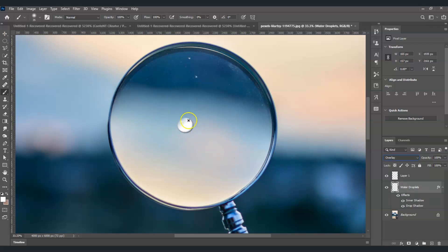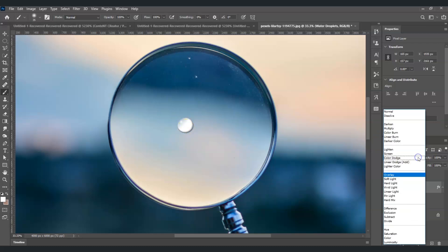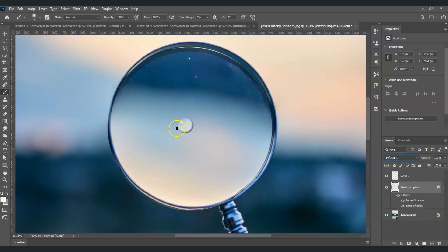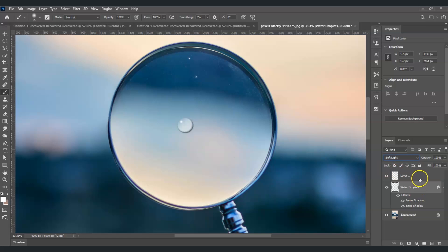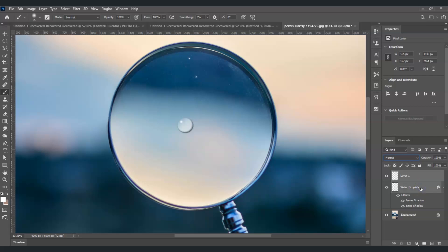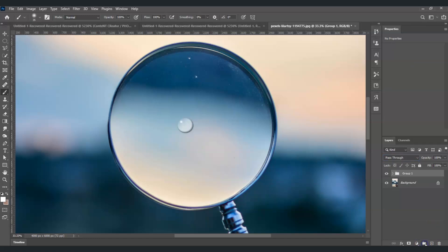If your droplet looks off, we can still change the blending options. Let's change the blend mode to Soft Light — that looks much better. Now let's put Layer 1 and the water droplets into one folder. Click Layer 1, then hold Ctrl and select water droplets, then press Ctrl+G — or click the folder icon at the bottom. They are now grouped together.